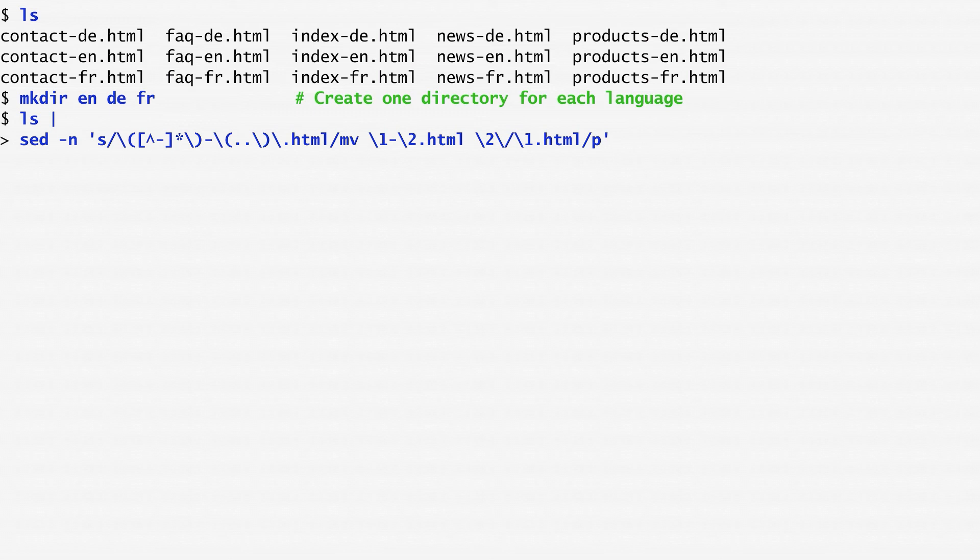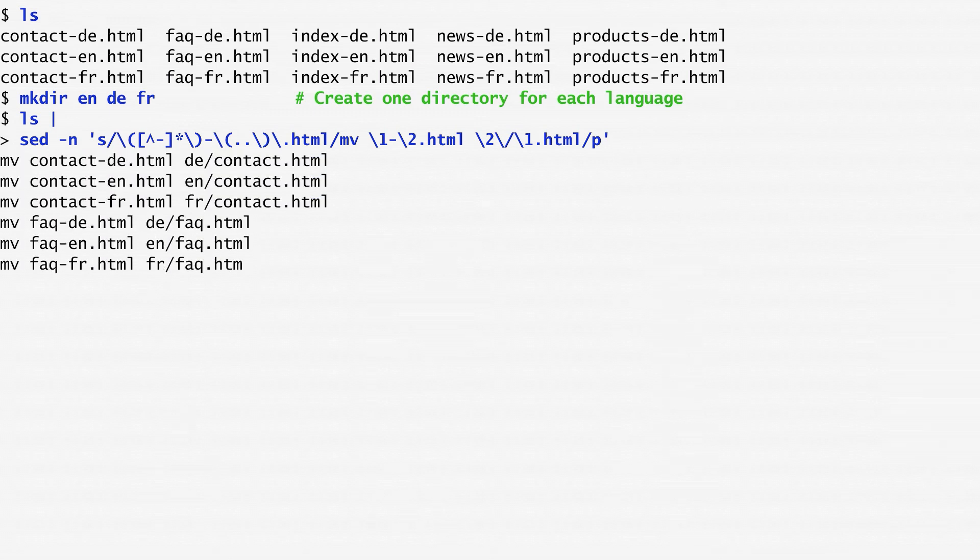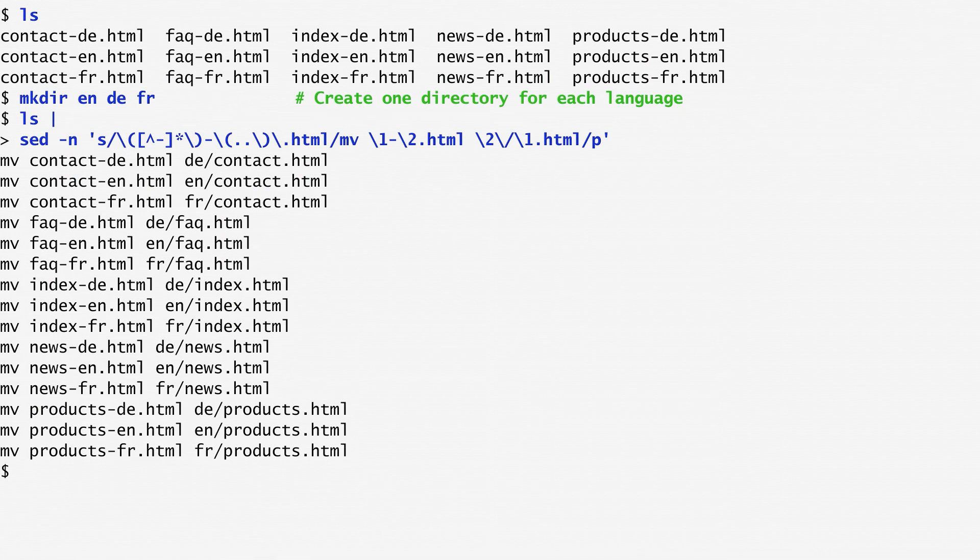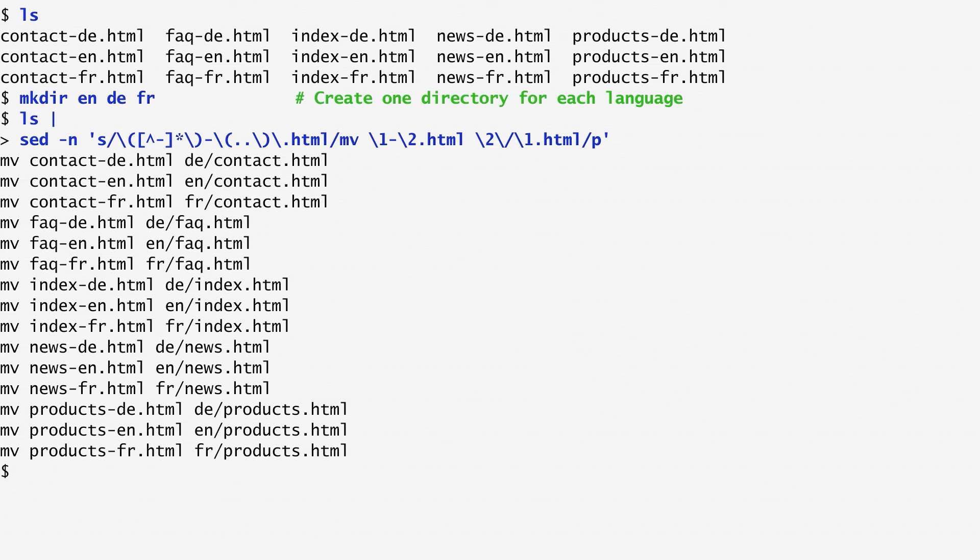Now, running this command, we get as output the sequence of mv commands. According to the first command, the file contact-de.html is moved into de/contact.html and similar for the other commands and files.